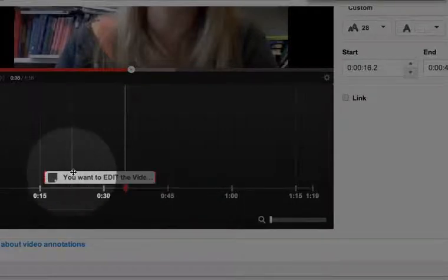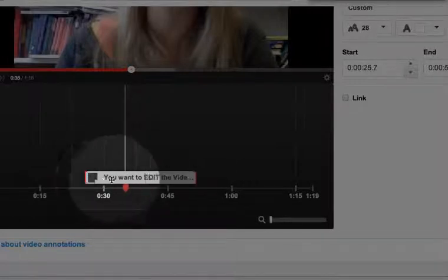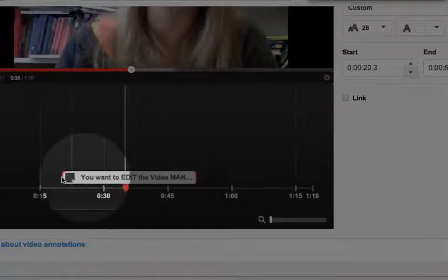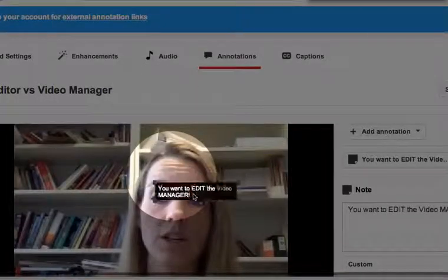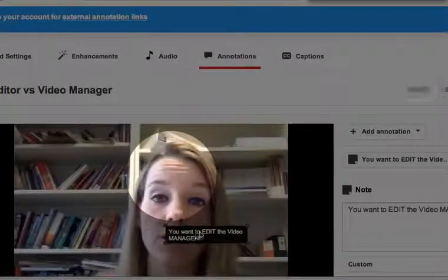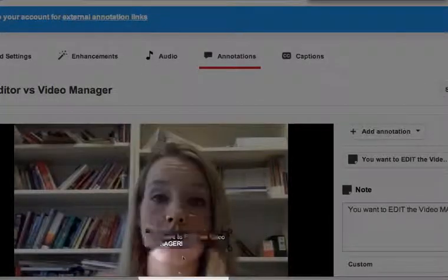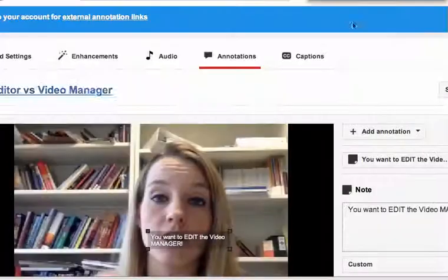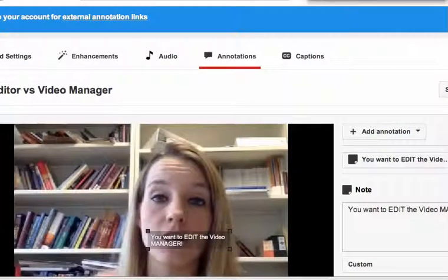You can also move it so it shows up at different parts of the video instead of where you originally placed it. You can slide it around, extend it, and move where the sticky note goes. So good luck.